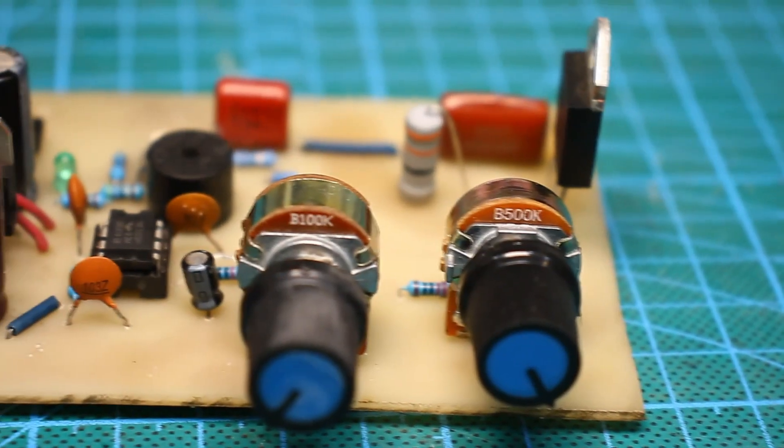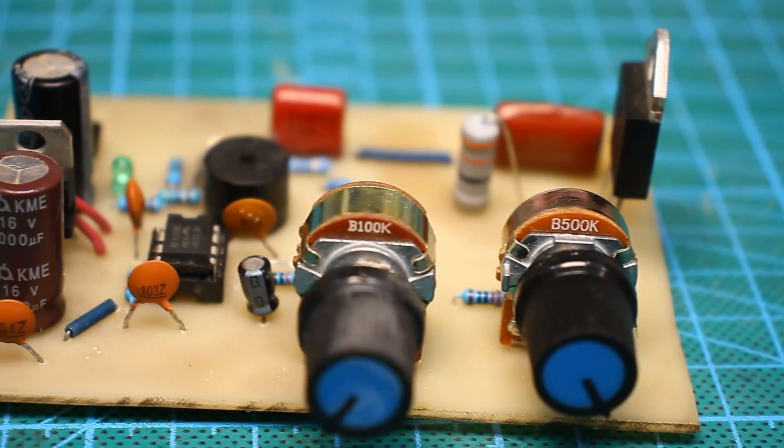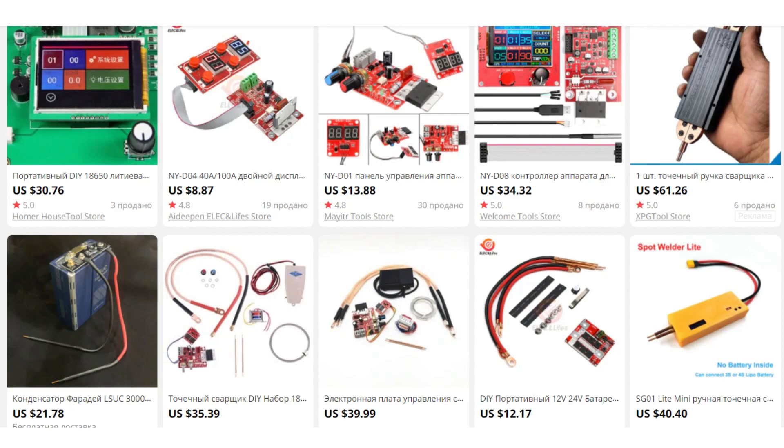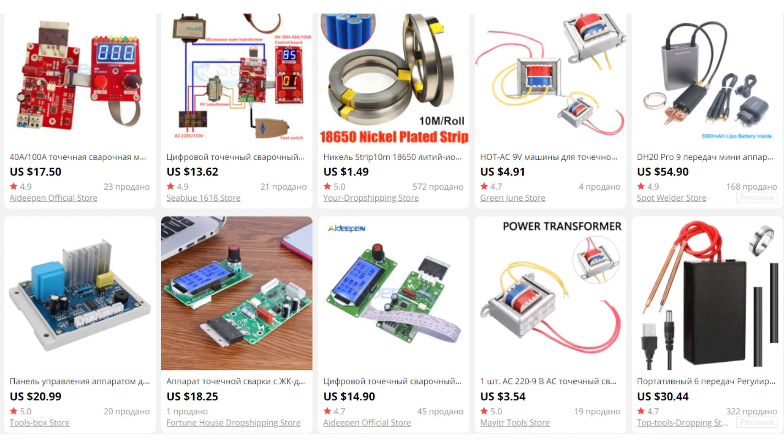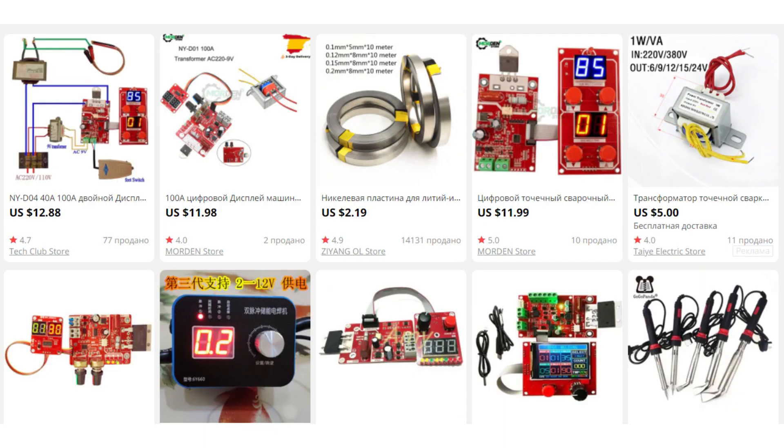I could buy ready-made controllers from AliExpress. There you can find both inexpensive simple controllers for 10 to 15 bucks and heaped up controllers with all sorts of indicators, display and convenient control costing up to 30 to 50 bucks.